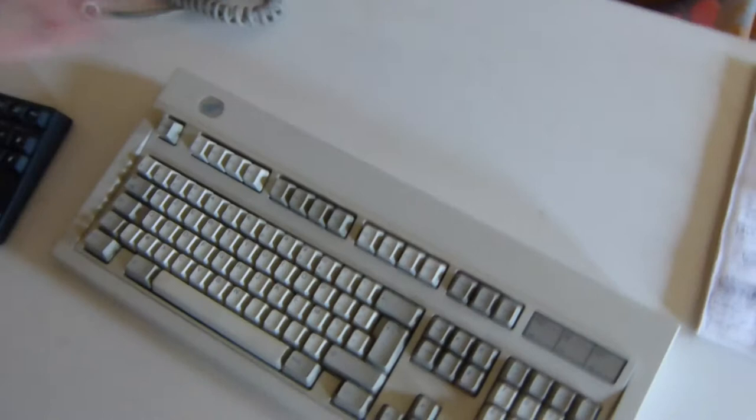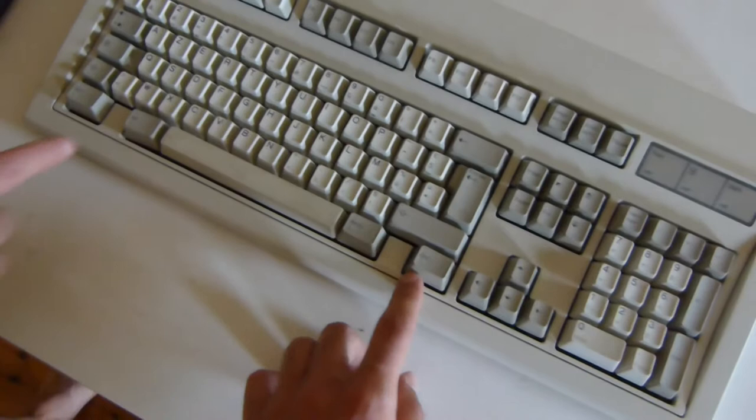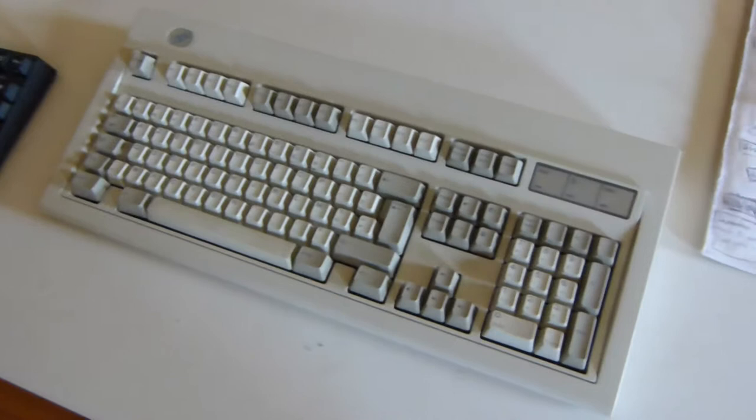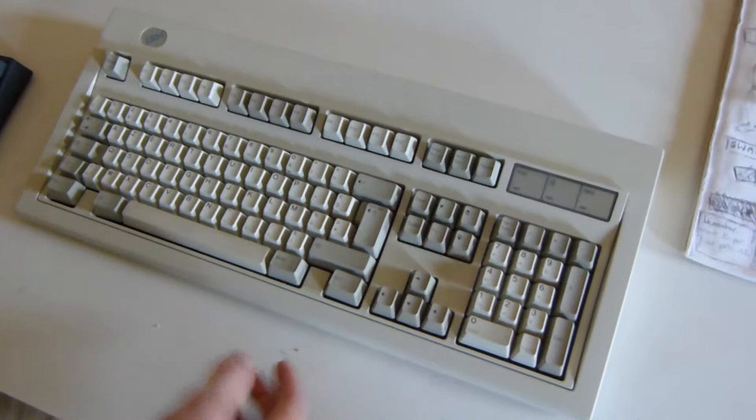That's a gaming keyboard, actually, because you can see that there are no Windows keys here. Actually, the operating system Windows was not available at this time, so there was no Windows key because Windows didn't even exist. So, no Windows key, so it's actually perfect.